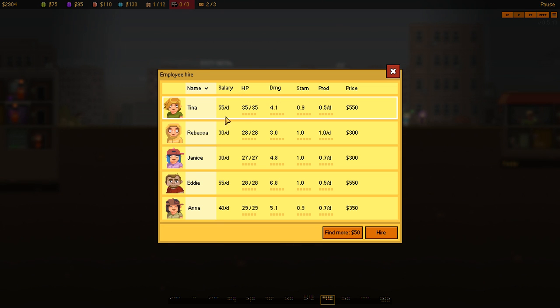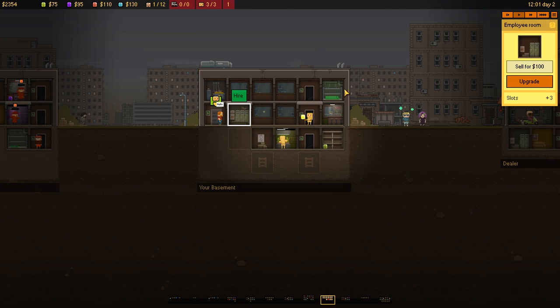Then, we'll hire someone who's good at damage. So, Eddie, there you go, 6.8. And not a great amount of health when you compare it to someone like Tina. But we're going for damage. There you go.